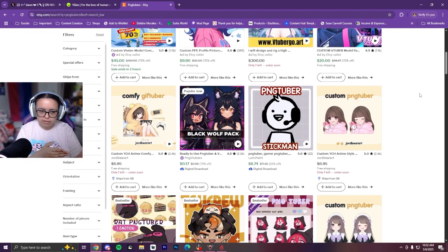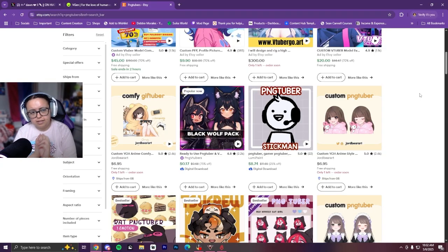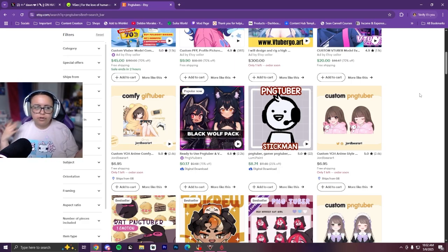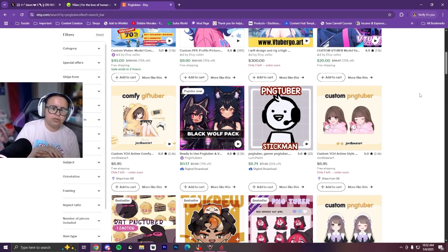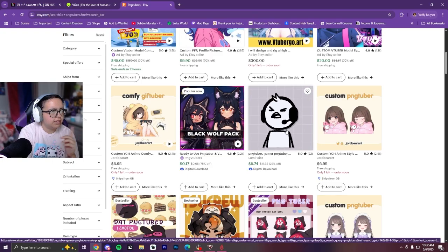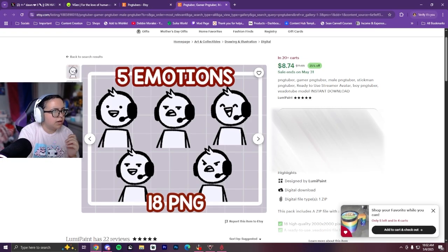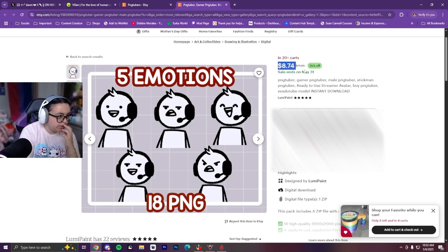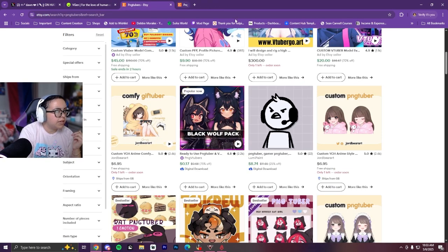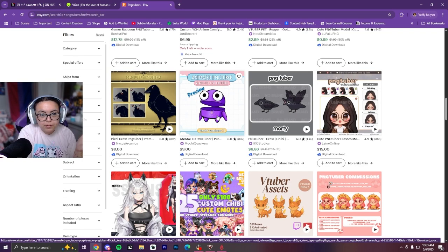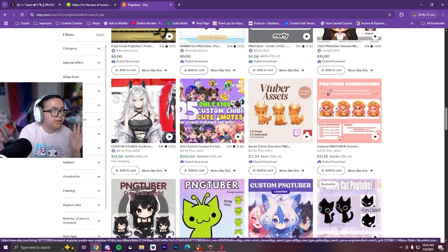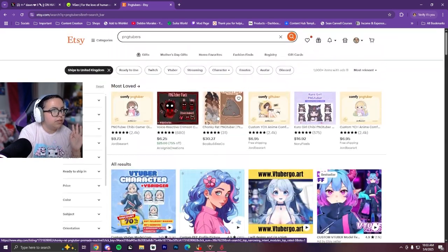The price can increase depending on how many details or features you want, like blinking or moving hair. For example, they have a stickman PNG tuber that comes with 5 emotions, which is a great deal because it can cost more depending on how many emotions you get. They also have a little repo character — this is all from Etsy, by the way. You can just search 'PNG tuber' on Etsy.